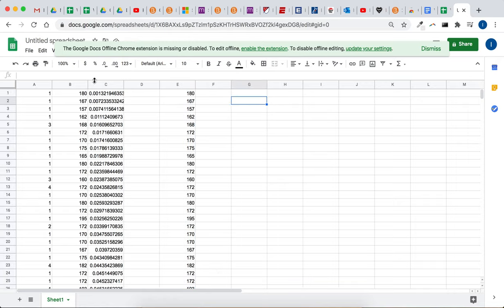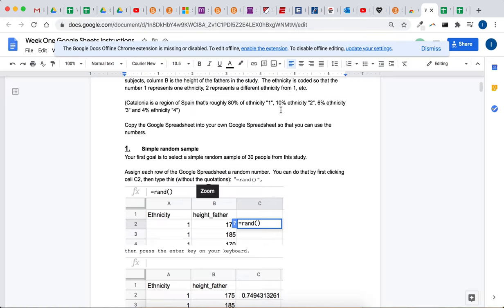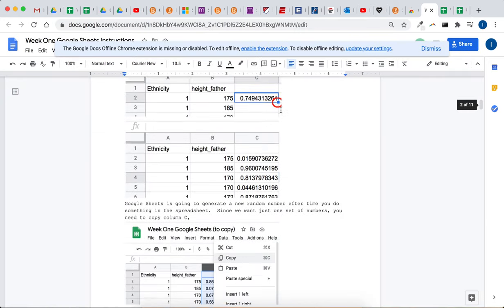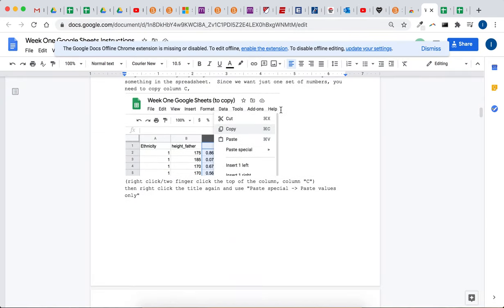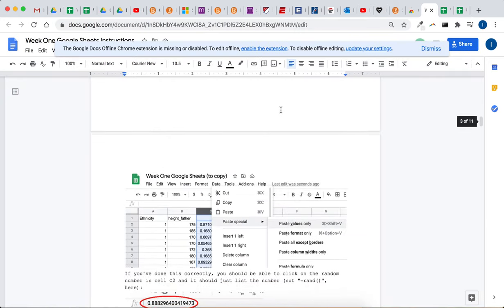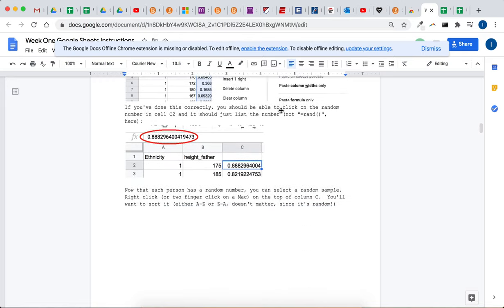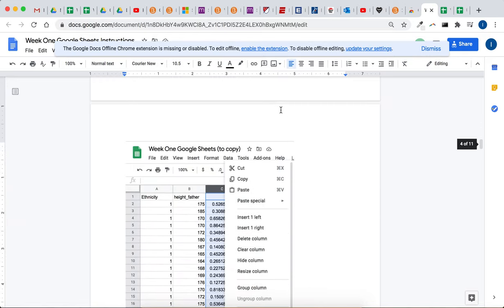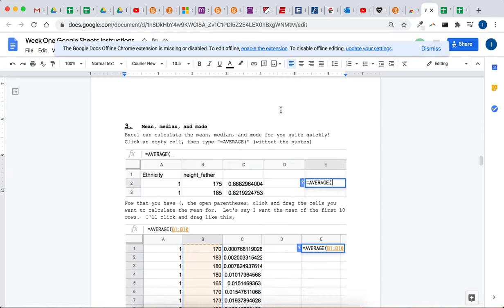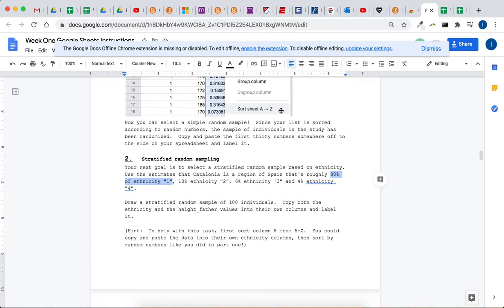So that's it for that part for getting a simple random sample. You'll just want to repeat those steps. And there's pictures to help you out too in case you get lost.